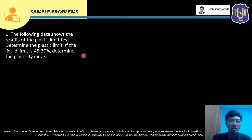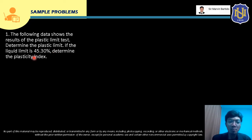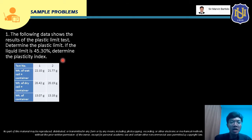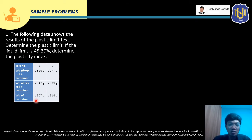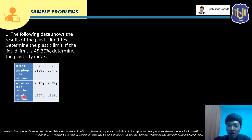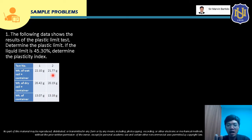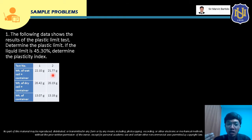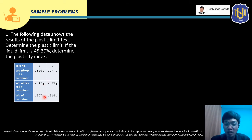Let's solve a sample problem. The following data shows the results of the plastic limit test — determine the plastic limit. If the liquid limit is 45.30%, determine the plasticity index. The given data obtained from the plastic limit test are: weight of wet soil plus container, weight of dry soil plus container, and the weight of the container. Itong mga data na ito na ibinigay dito ay yung mga data by the time na nag-crumble yung soil sample natin while we conduct yung procedure para dun sa plastic limit test. Hindi pa given dito yung water content, so tayo yung magpo-compute ng water content from this data.